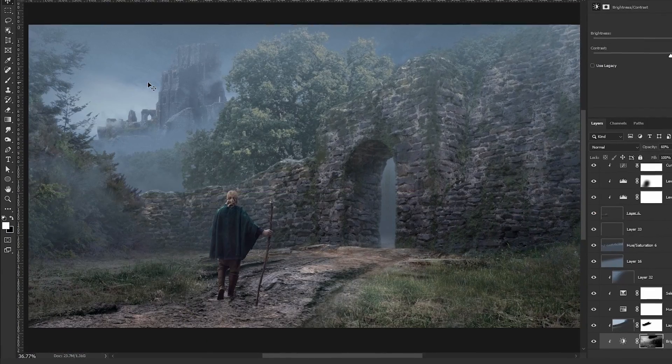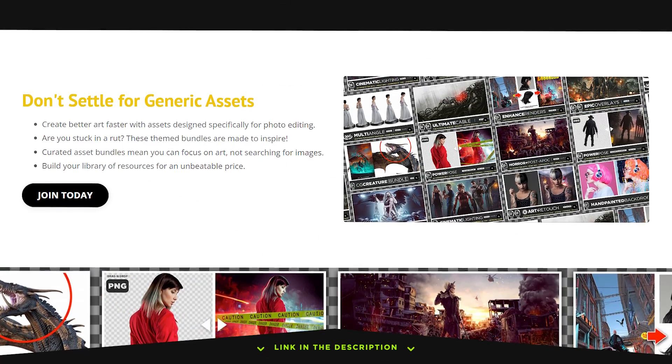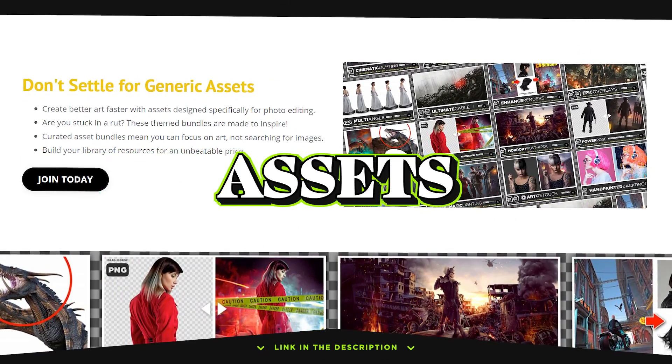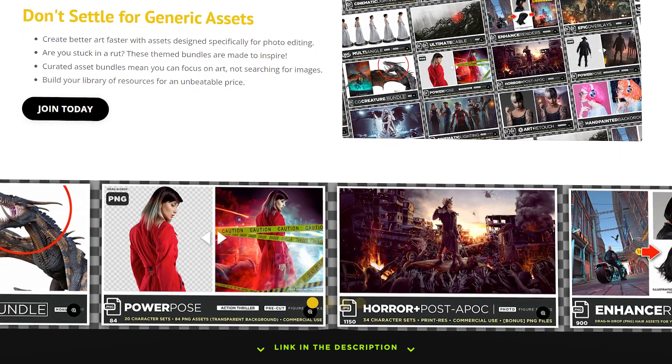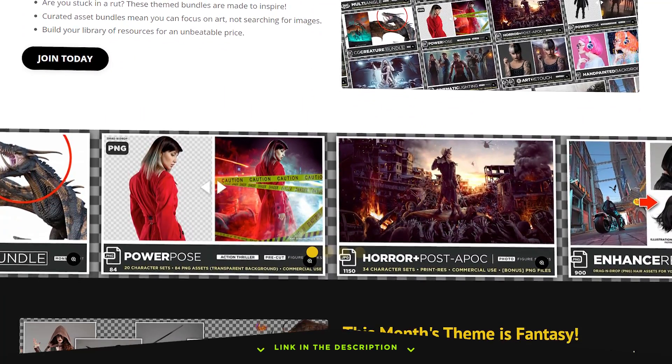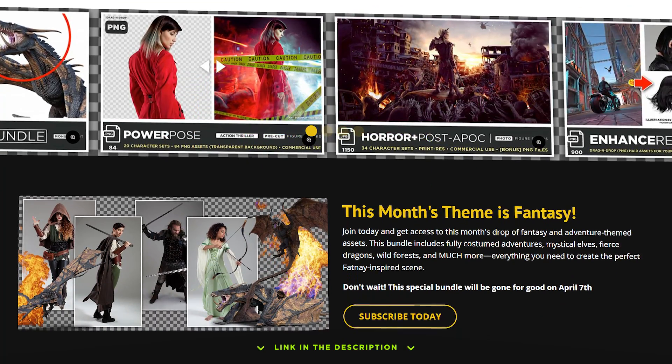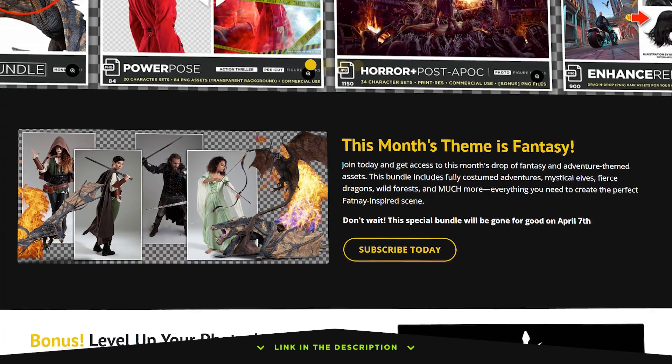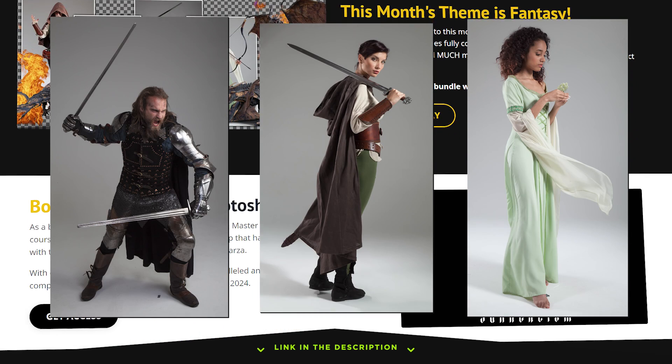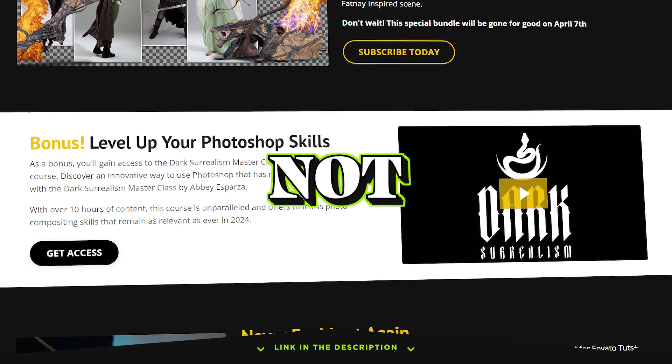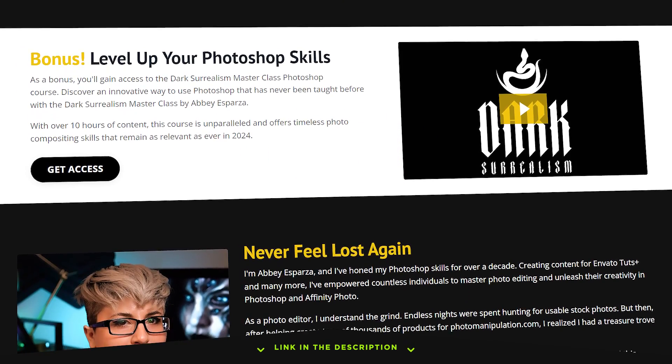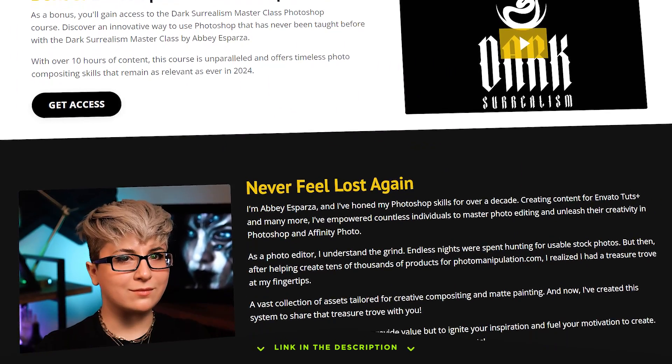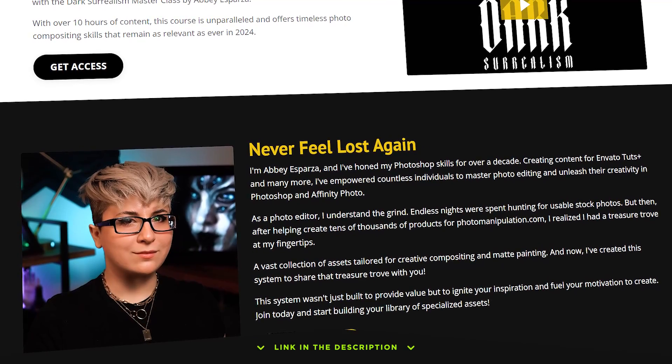Before we start this tutorial, first Abby has something to say. Abby here to let you know how you can get over 500 photo manipulation assets delivered to your inbox every month. Photo manipulation premium is here. A monthly hand curated drop of stock images designed to help you build your resource library up fast. This month's drop is fantasy containing over 500 of our beloved high fantasy figures, 3D assets and landscape stock images. You do not want to wait, not only will this drop be gone for good on April 7th, but if you join now you'll be locked in at that early bird price.